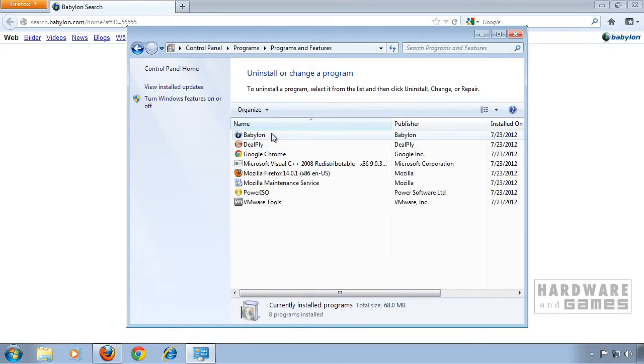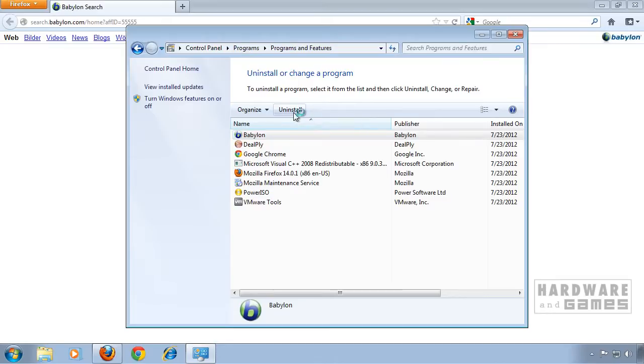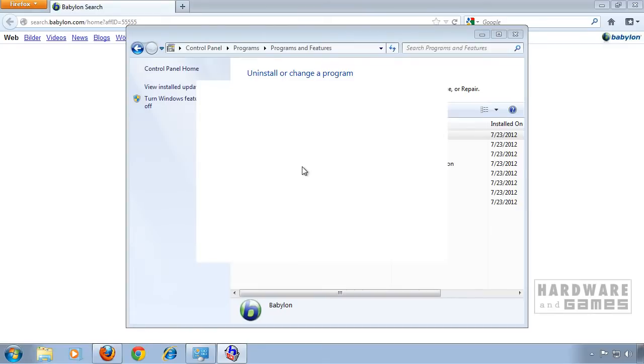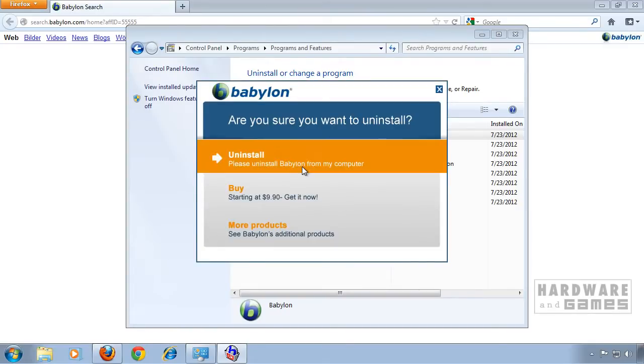Highlight Babylon and click uninstall. Click uninstall again.